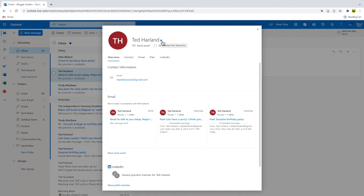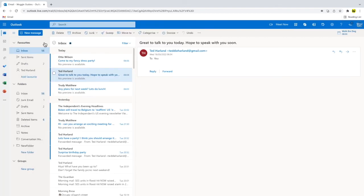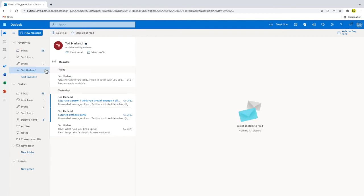You'll see the star turn blue but more importantly if I click out of that contact card and back into my inbox, that email sender has now been added to my favorite section in Outlook. Choosing their name then displays all the emails that I've received from that friend.